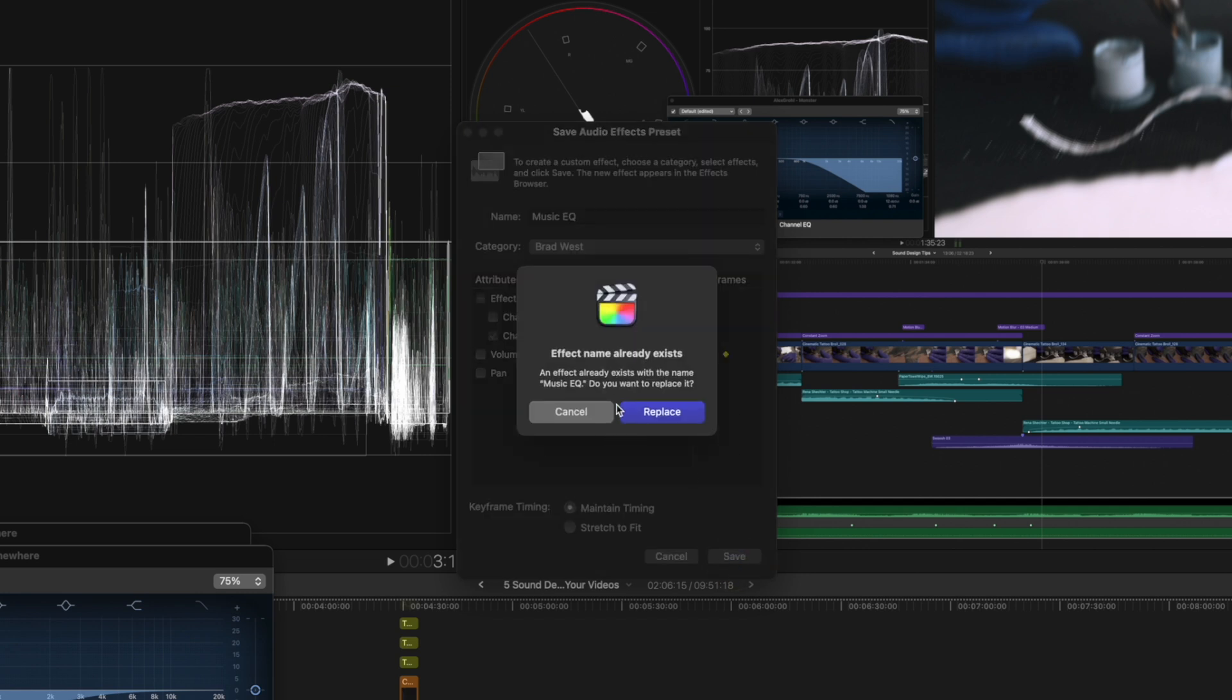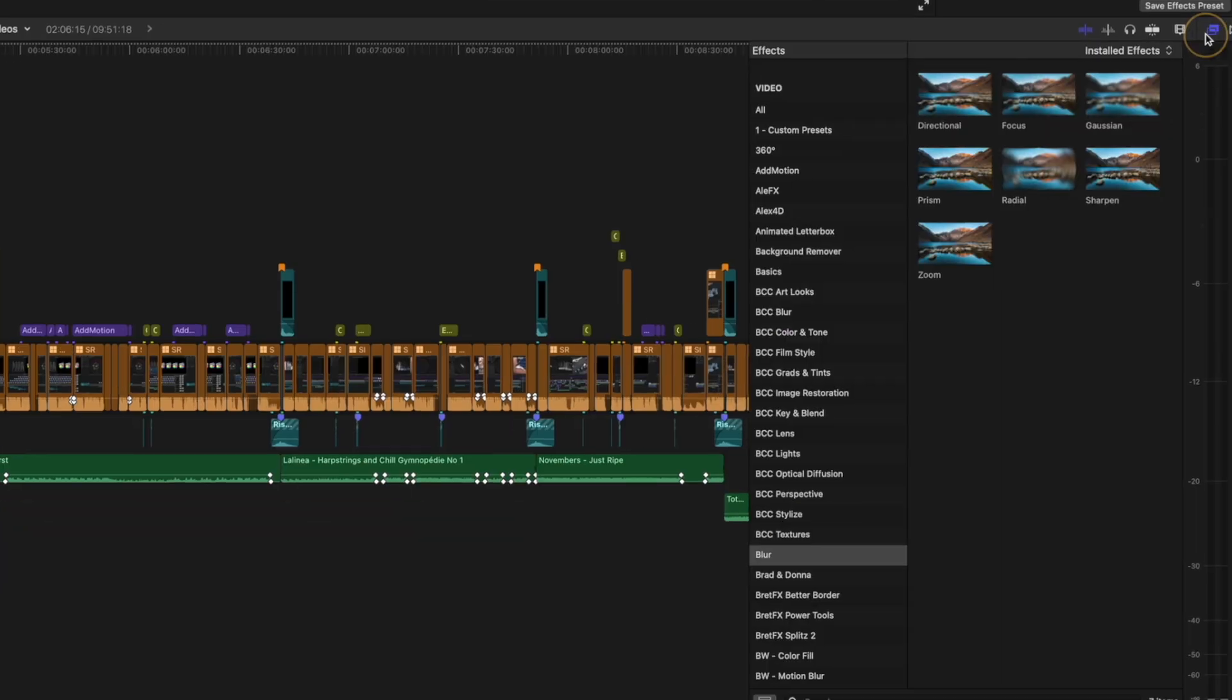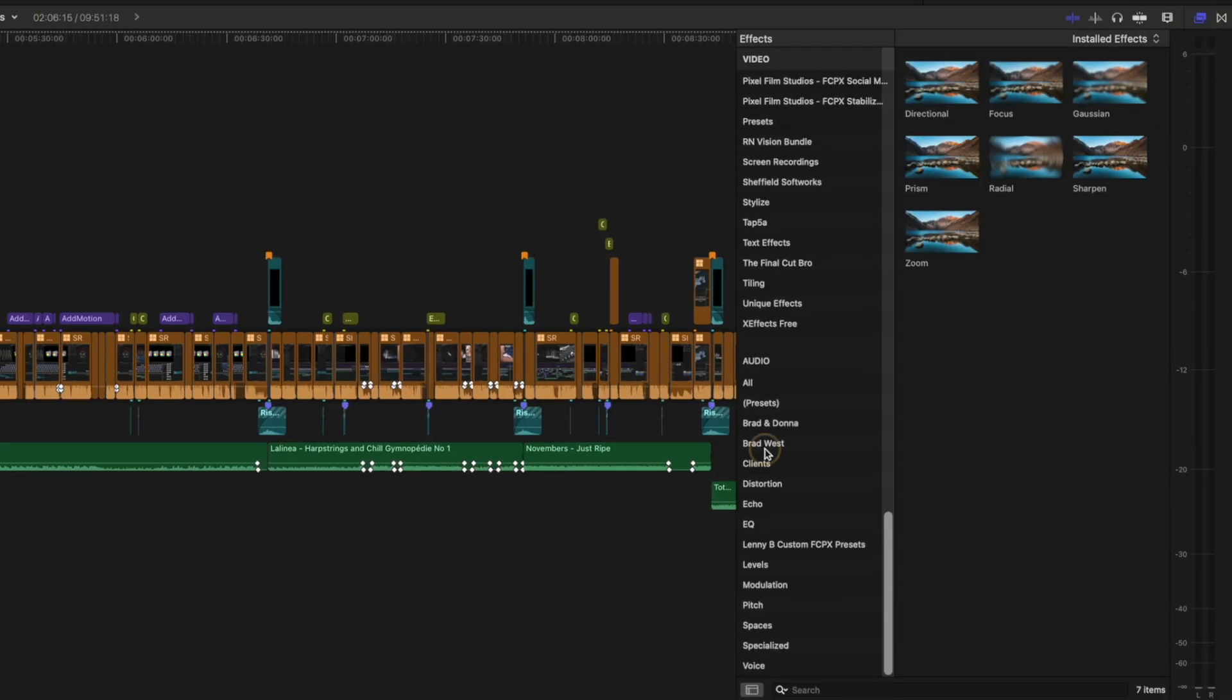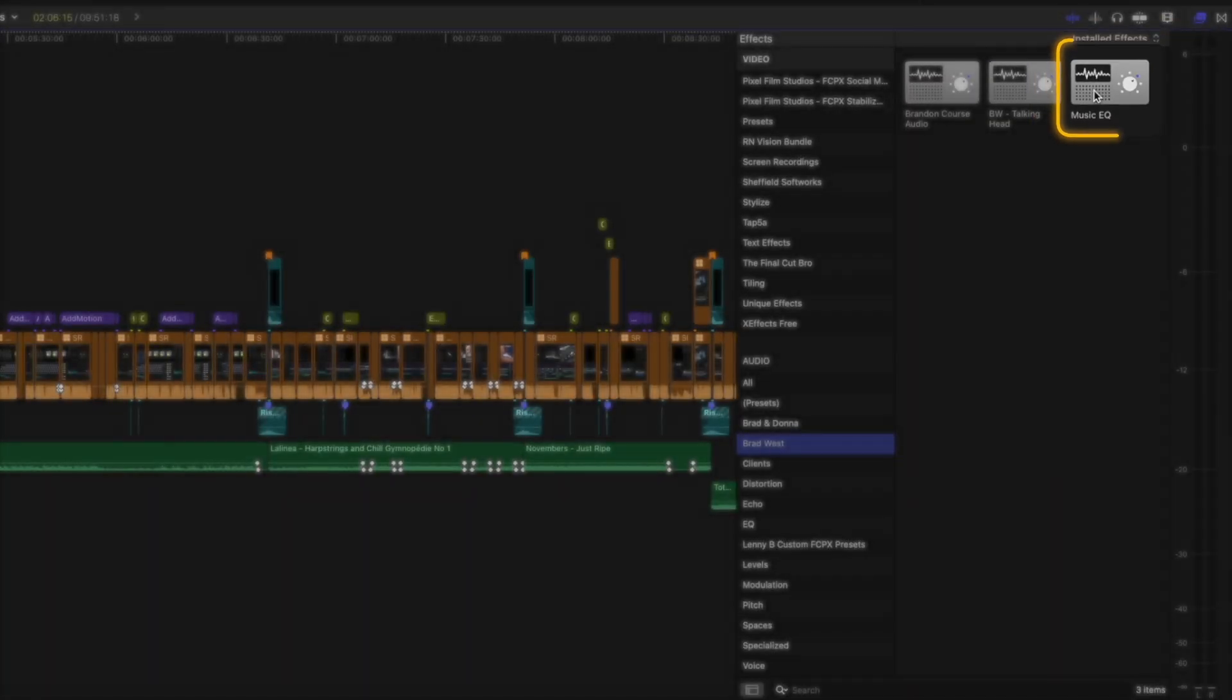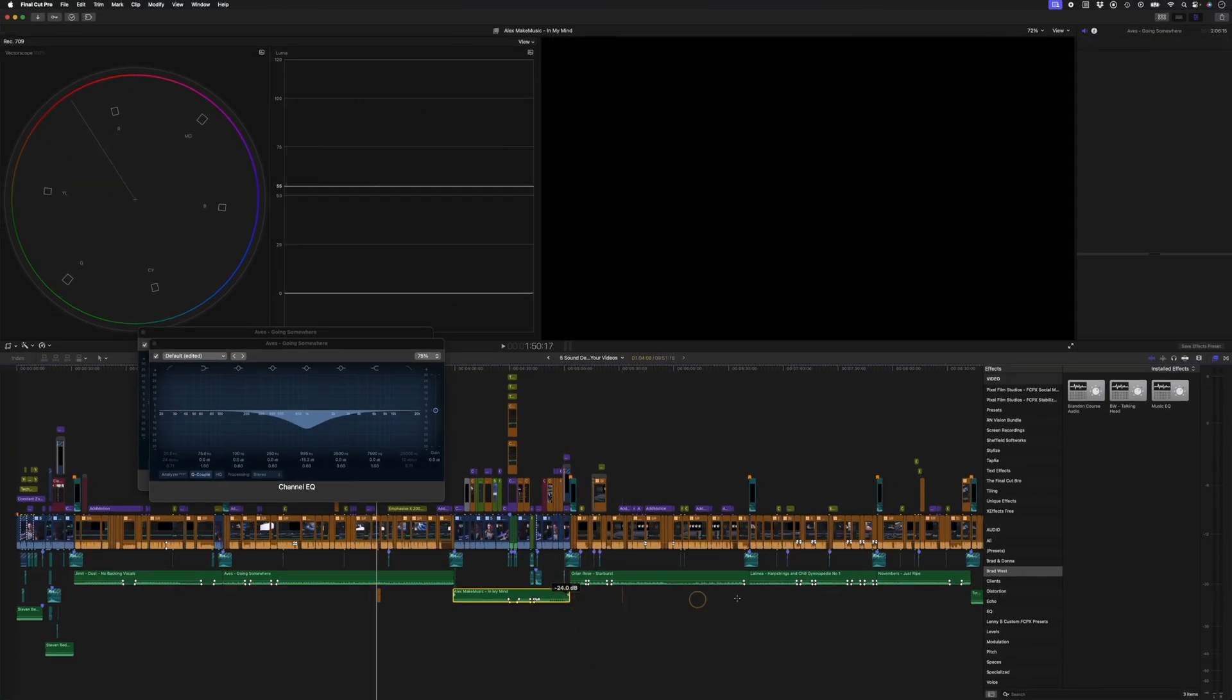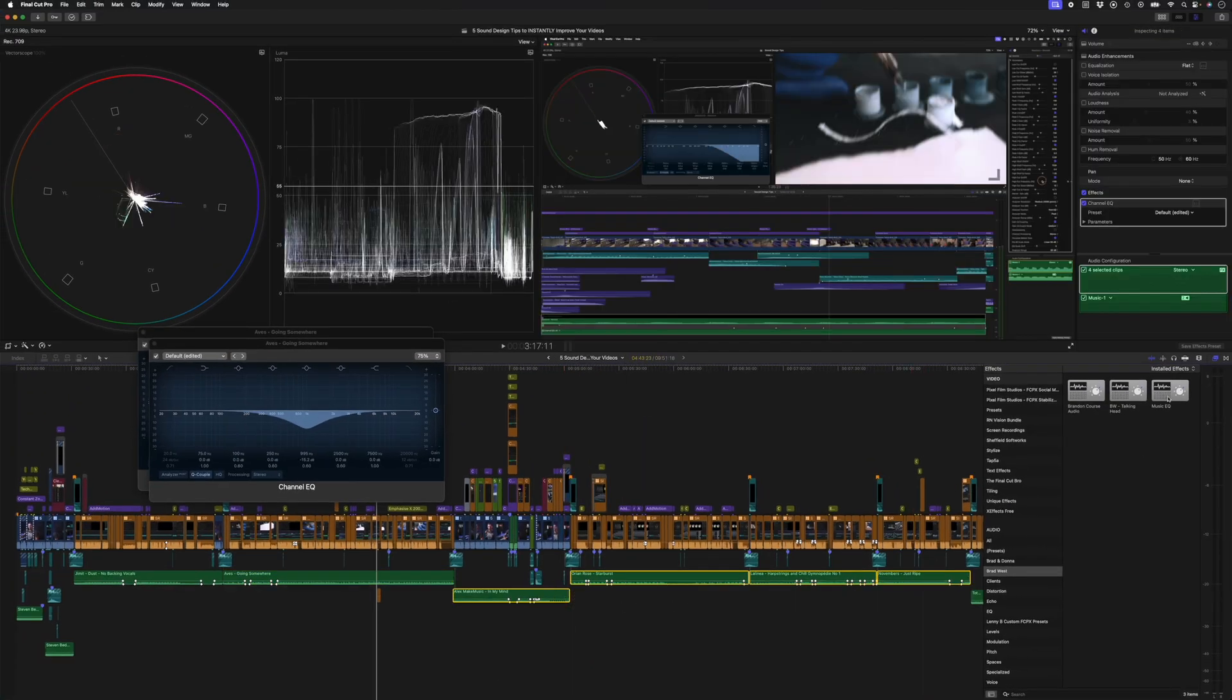I already have it in my custom presets, I'm going to hit cancel. If you head over to the custom audio presets under Brad West, there's the Music EQ. So now in future, you can select all of your songs and just double-click on that Music EQ preset to apply that EQ to all of your music tracks.